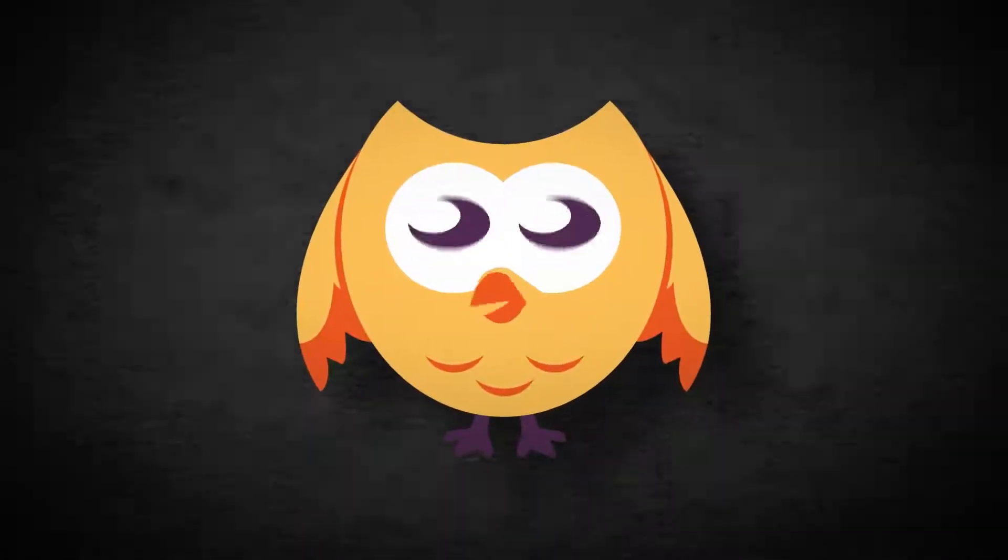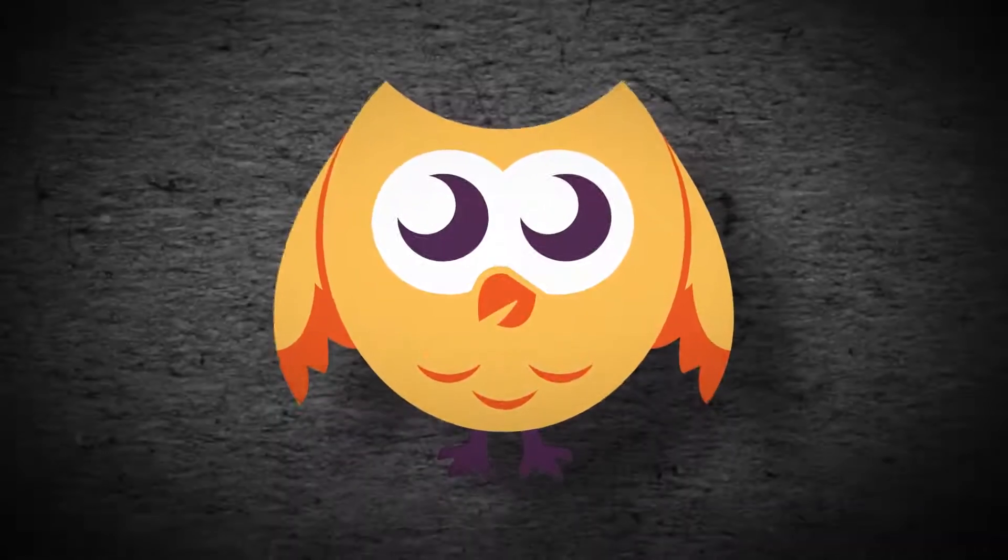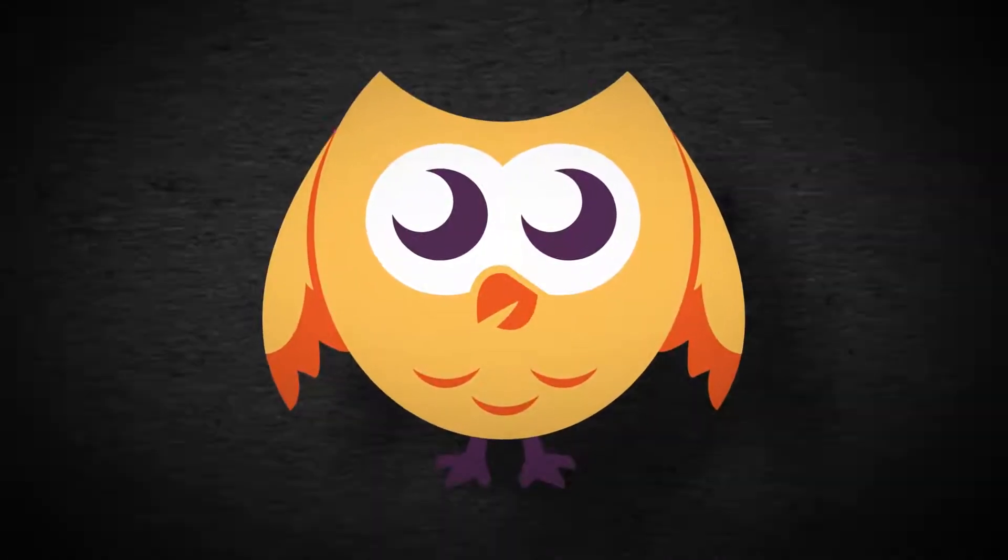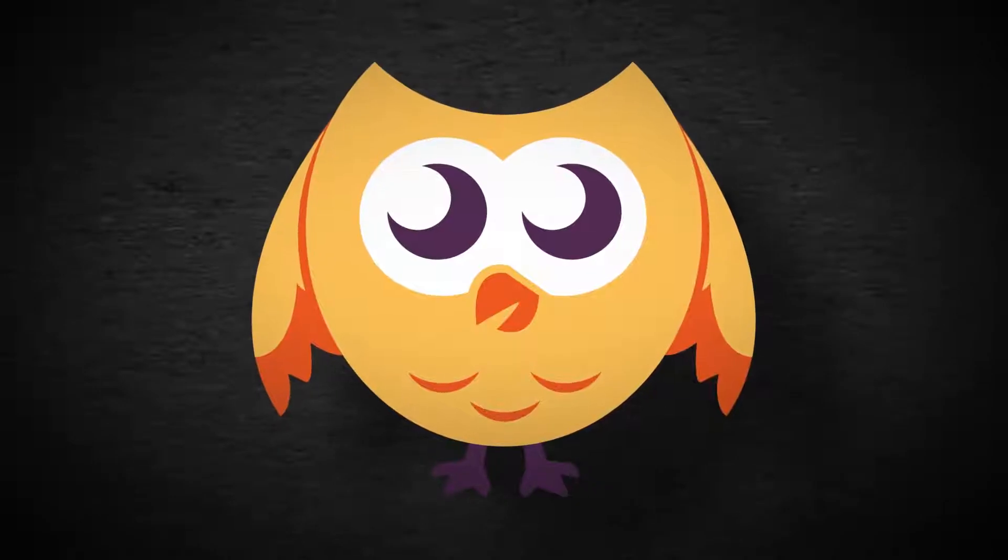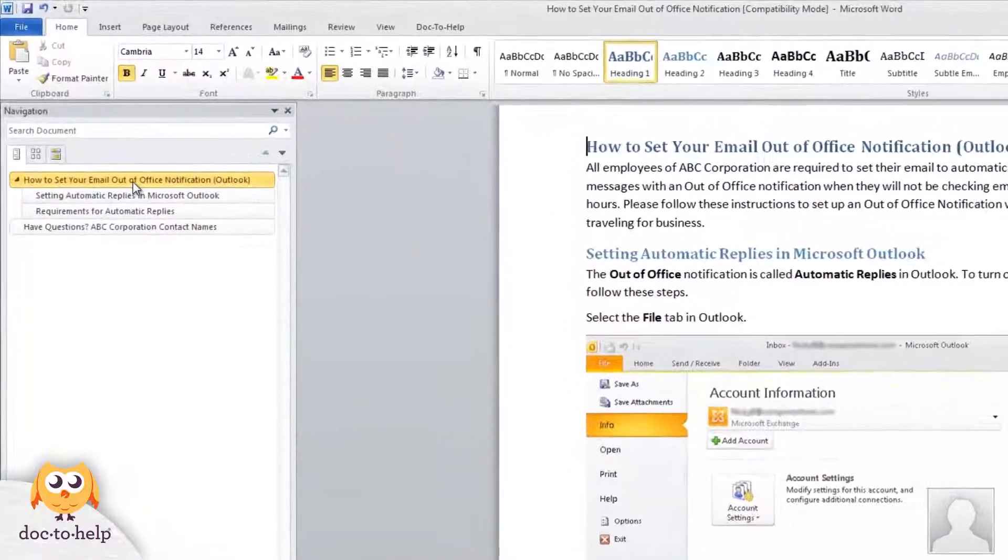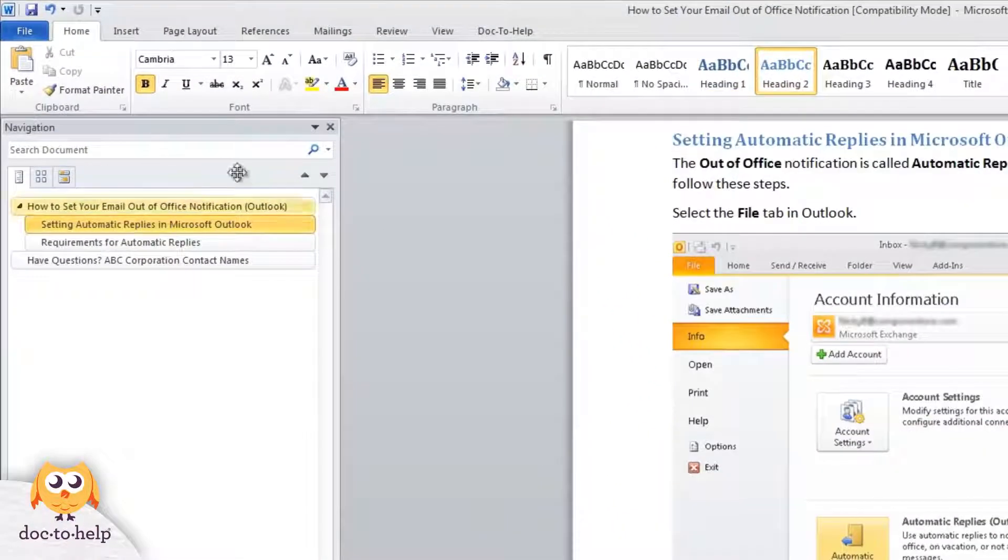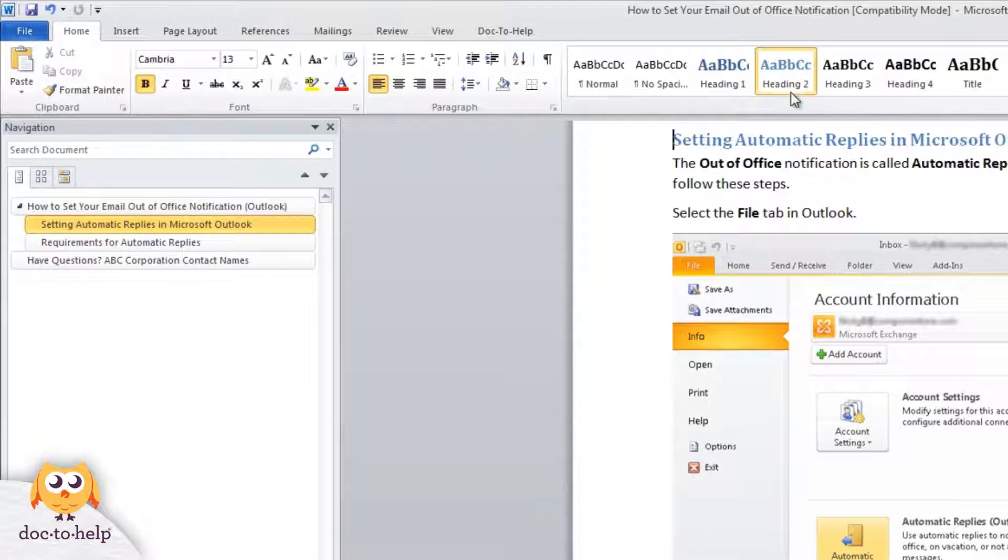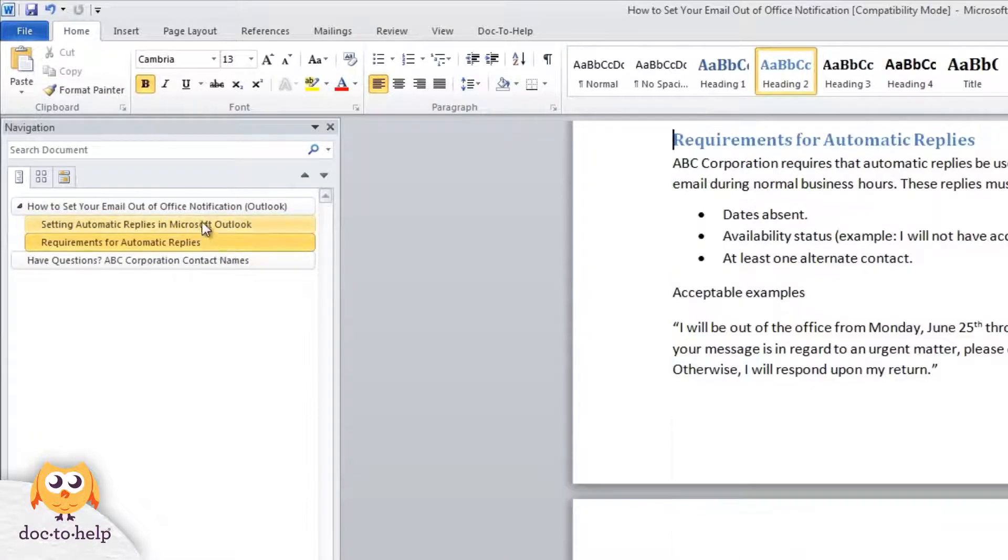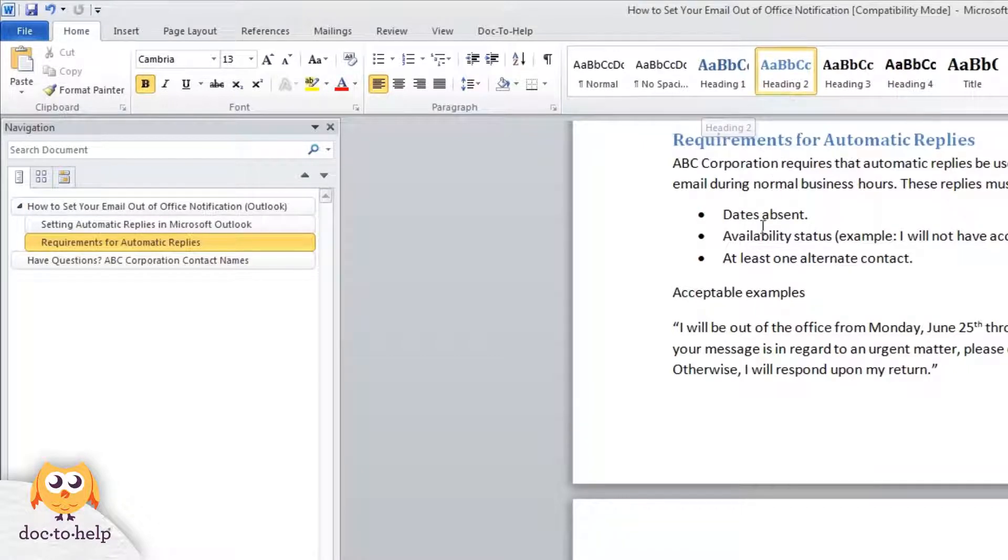Let's start by taking a look at our IT policies document on setting an out of office reply. You can see in the navigation pane that heading 1 is at the top of the hierarchy and all the heading 2's are underneath the heading 1. If you wanted to create another topic and slot it beneath the heading 2, you'd apply a heading 3 style.